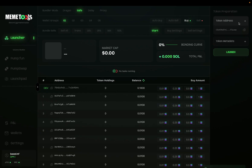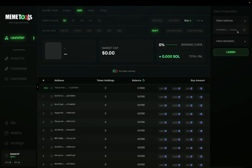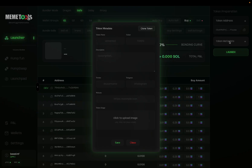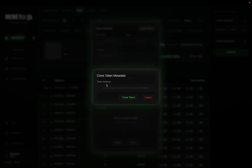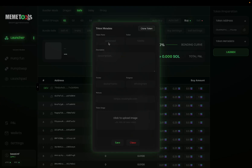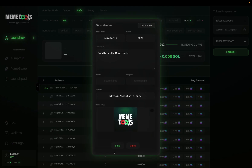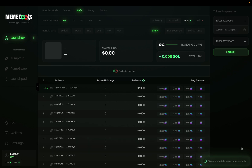The first thing you want to do before launching is generate your token address here. Click that and this will be the contract address of your token that you're about to launch. Below that, enter your token metadata — this is the information about your token. You can quickly clone your token if you have a token on Pump.fun that's already existing by clicking this and entering the CA. Or you can enter your token name. Just click save here and this will save those settings into the metadata options.